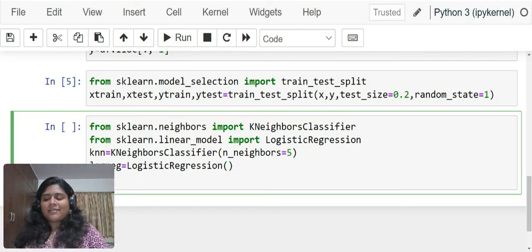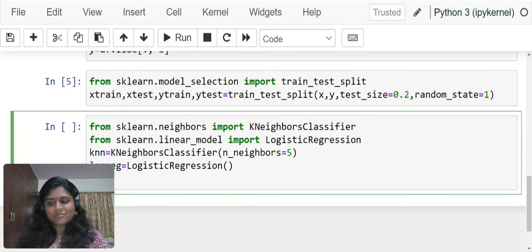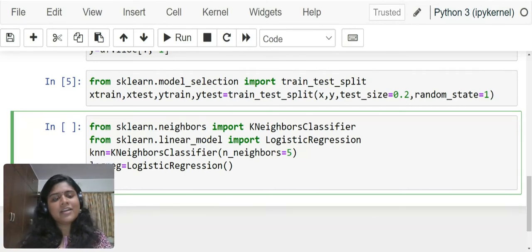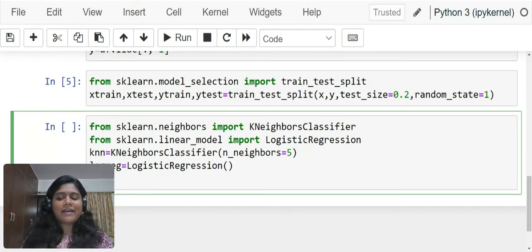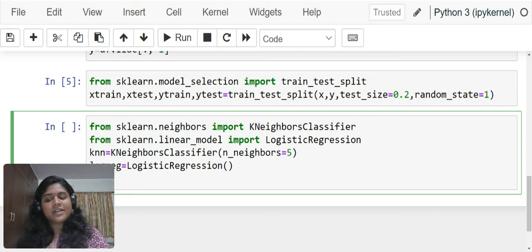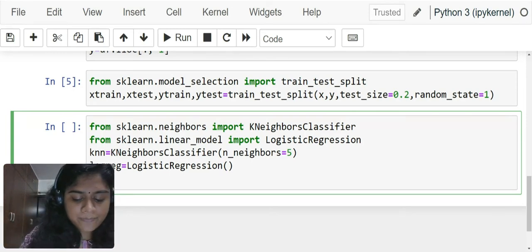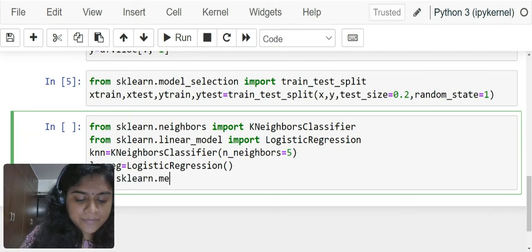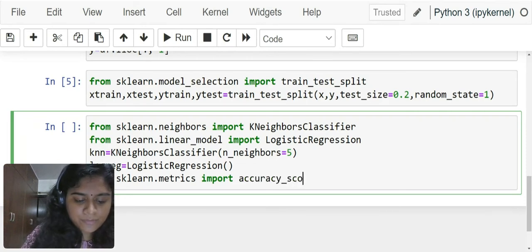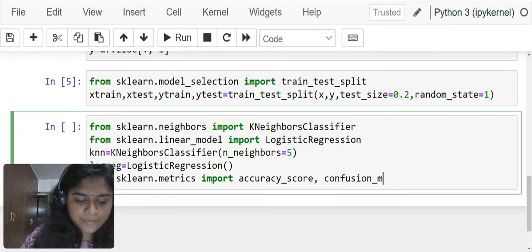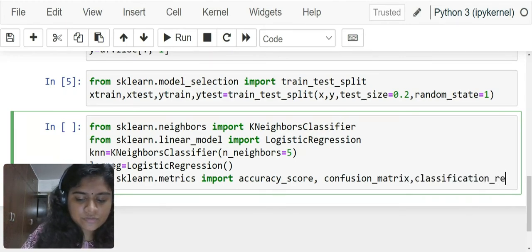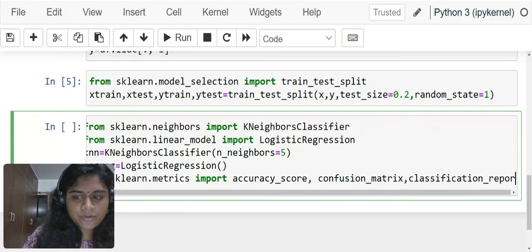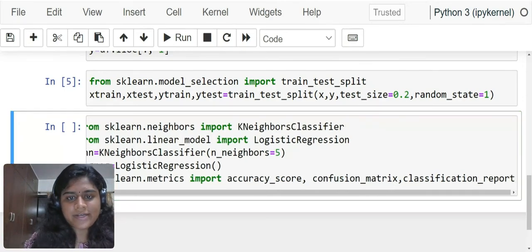Now, remember that building the model is not everything. We have to check whether the model that we have built is good enough. How do we check whether it's a good enough model? We have our accuracy score, we have our confusion matrix, and we have our classification report. From sklearn.metrics import accuracy_score, confusion_matrix, classification_report.